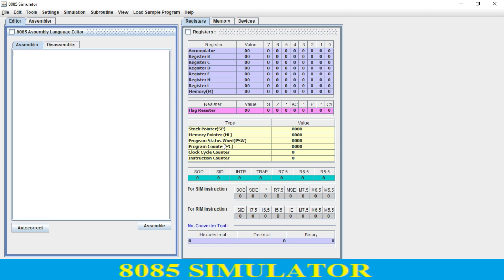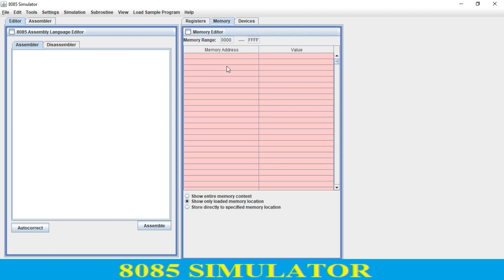We have the stack pointer, memory pointer, PSW (program status word), program counter, instruction counter, and so on. Over here we have different traps and different interrupts available. We also have parts for data and stream instructions, and this is the complete memory from address 000 to FFFF.